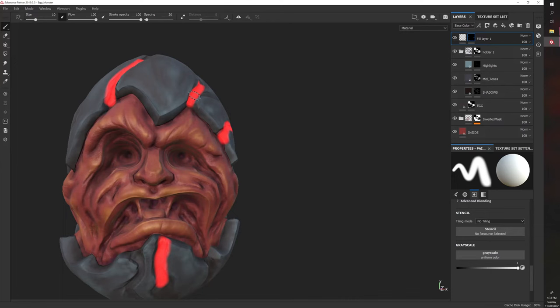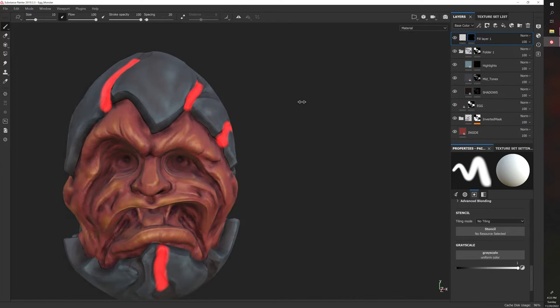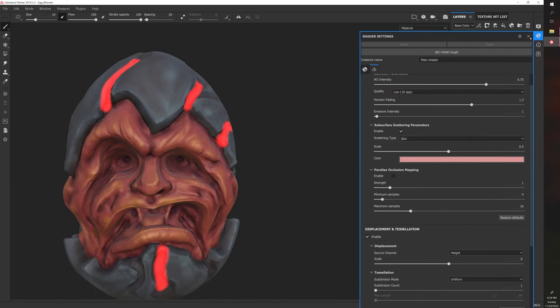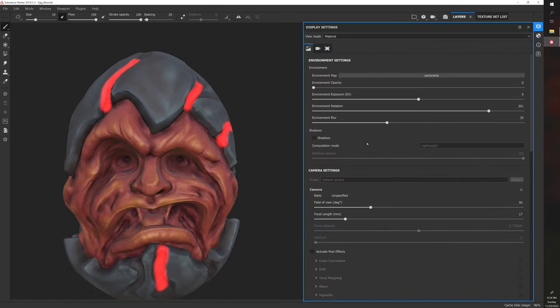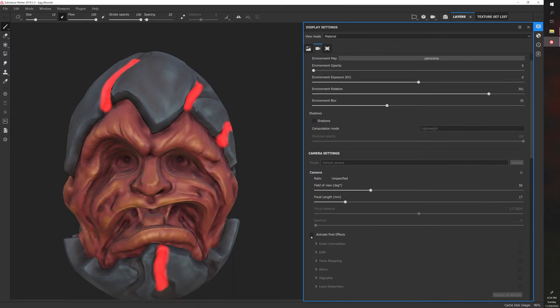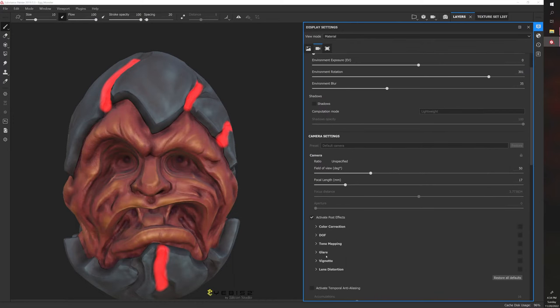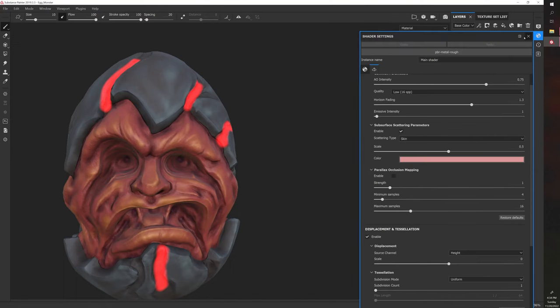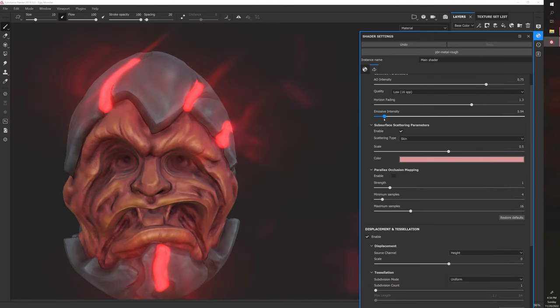However, if you want to view this as if it were being rendered, you have to go to Display Settings, activate Post Effects, and then activate Glare. Then you have to go back to Shader Settings and go to Emissive Intensity, and you can scale this up to actually view the emission.